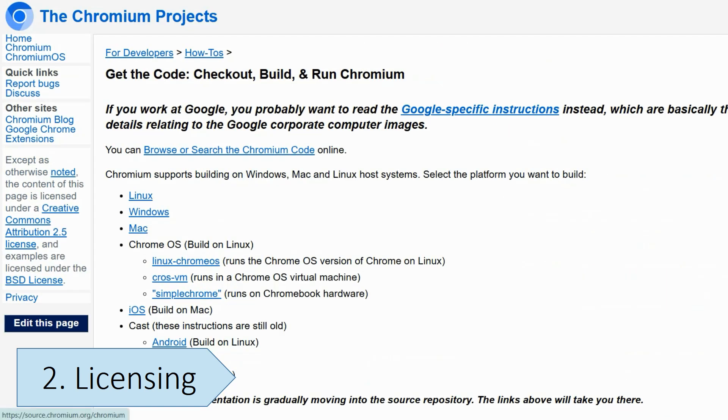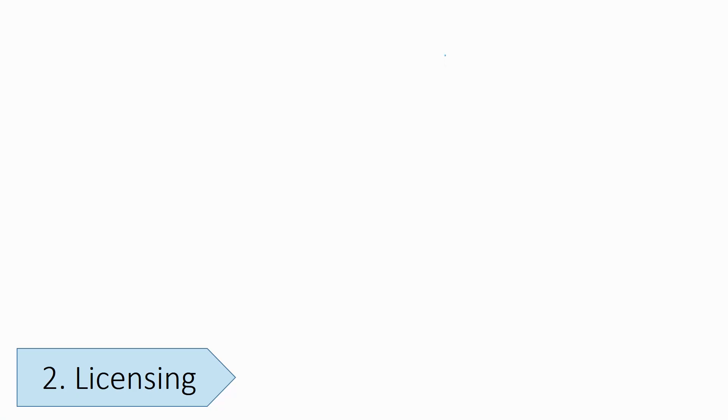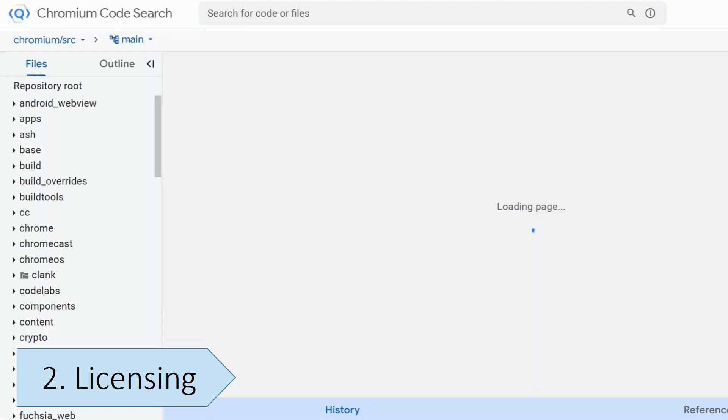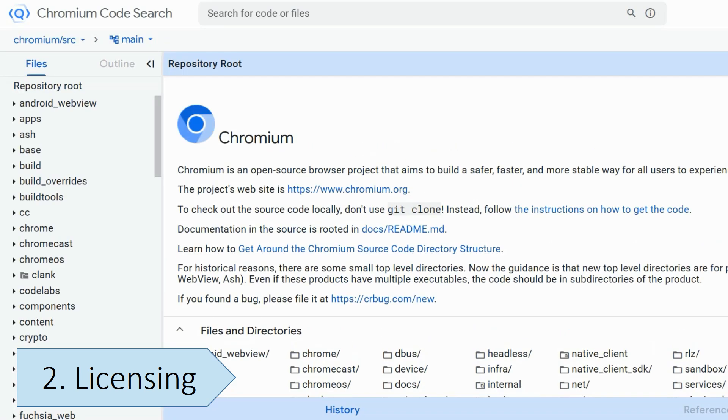Although Chrome is built on the open-source Chromium code, the browser itself is closed-source because Google adds its proprietary code. Chrome is a free-to-use browser, but you can't make changes to its source code to develop a new browser from it.